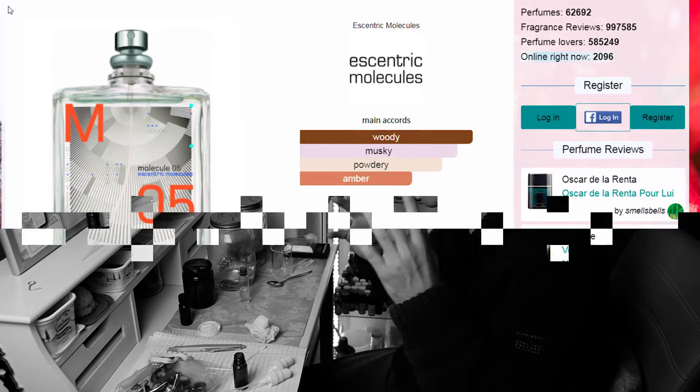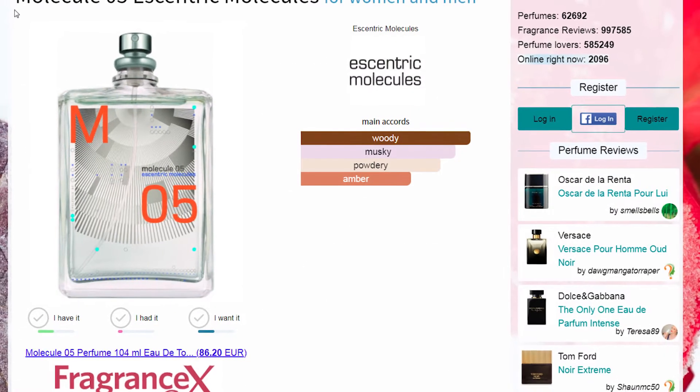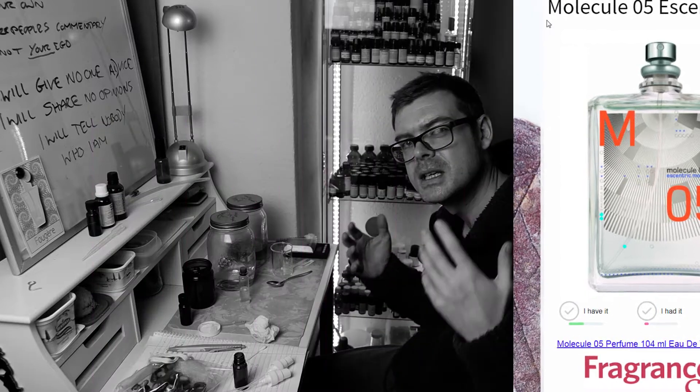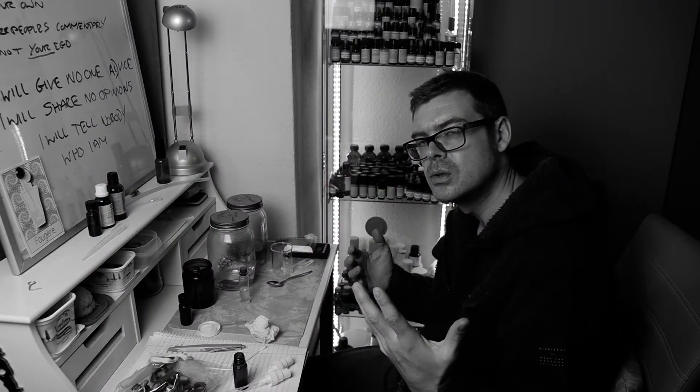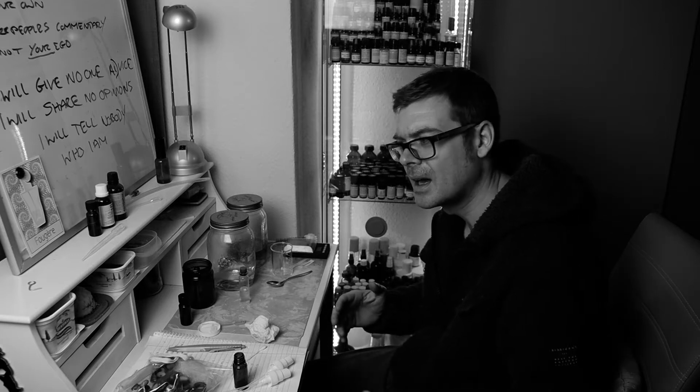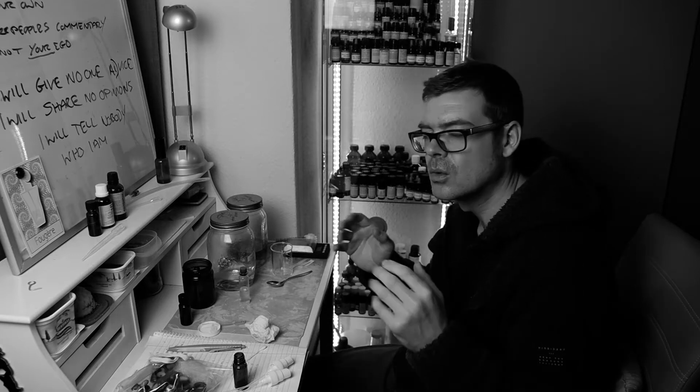Yesterday we made Molecule 4. Molecule 4 is Ethanol and Javanol, and Molecule 5 is Kashmiran and Ethanol. Kashmiran is a spicy, musky molecule. It has a very fuzzy texture, it's very velvety and it's a little bit woody.